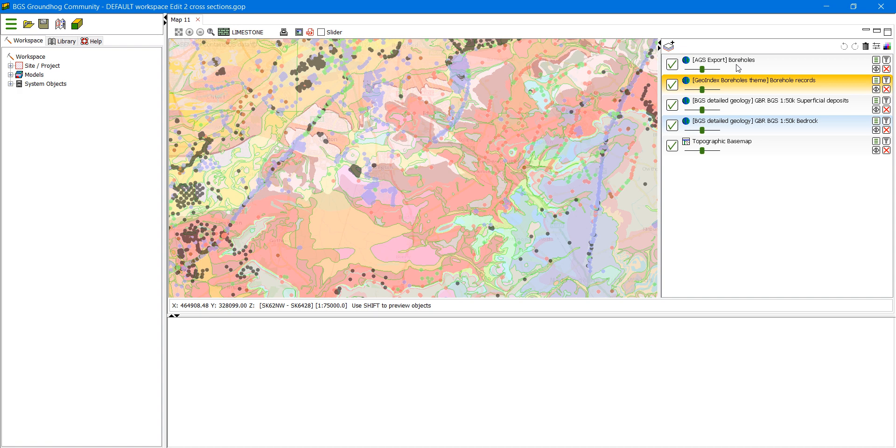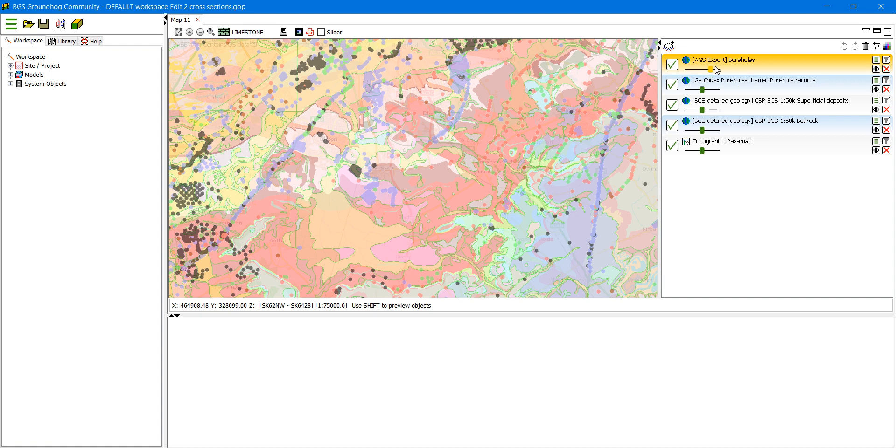And we're going to just hide some of the other information. We're going to also make the AGS layer more visible, decrease the transparency.